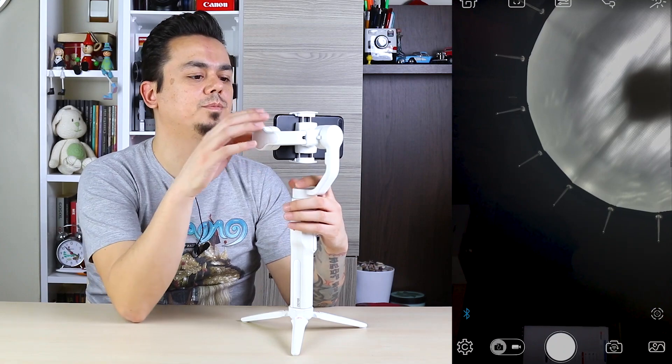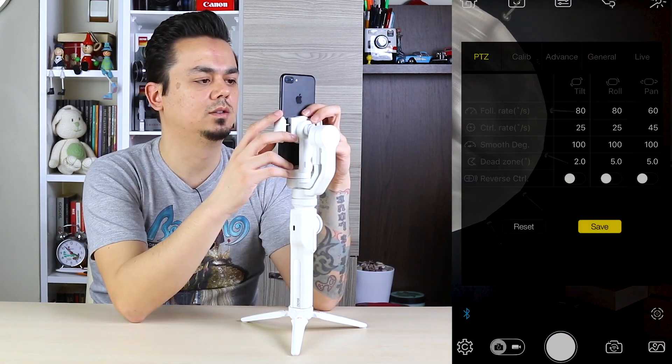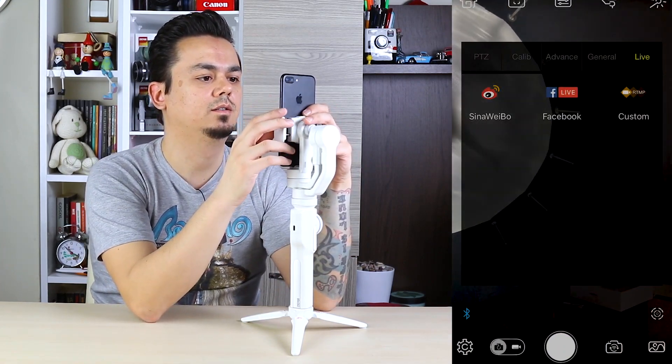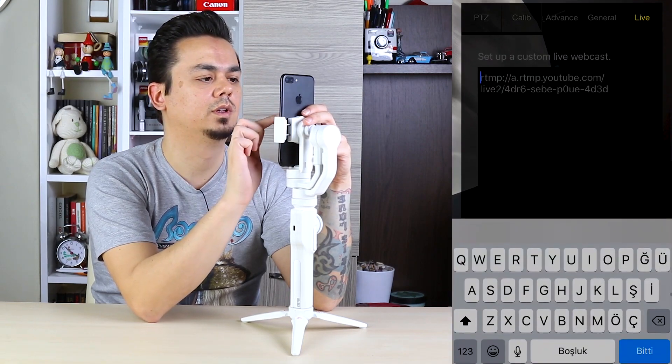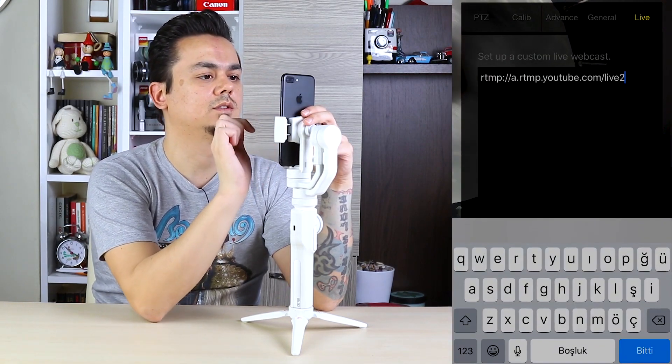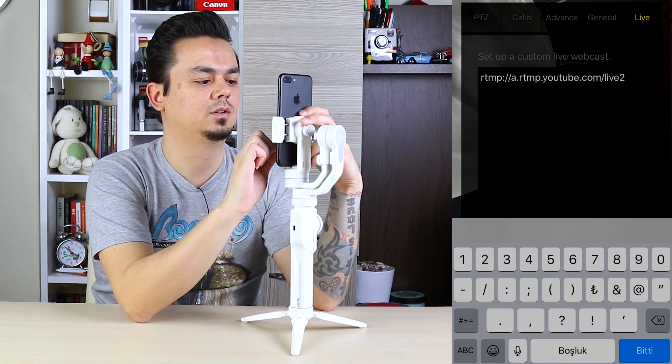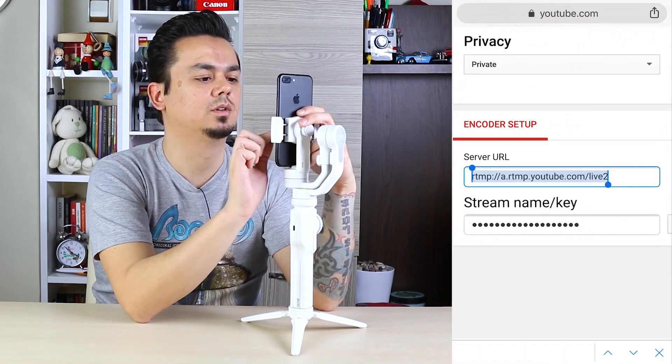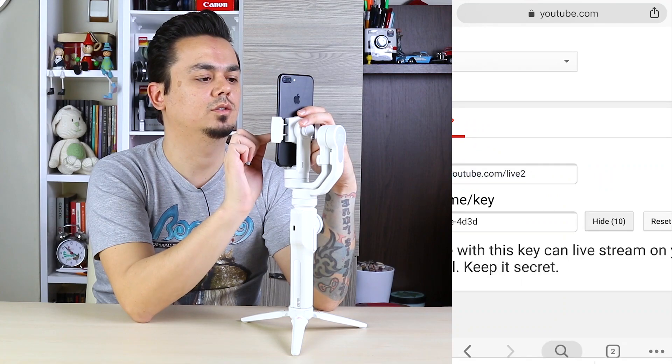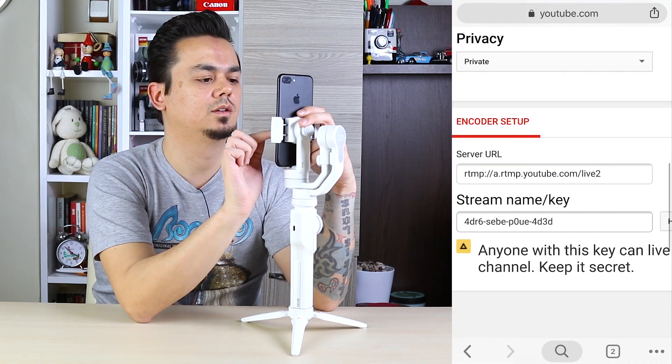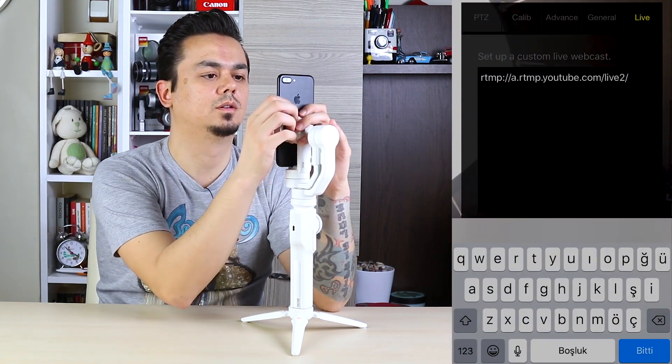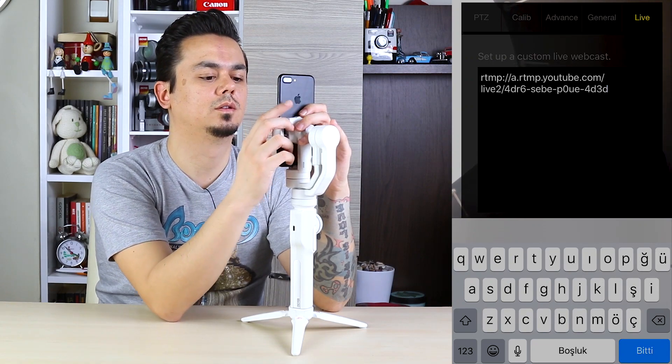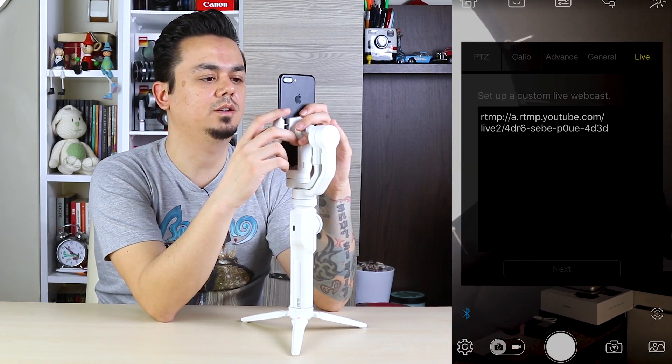And select settings, live, custom, paste the address and add one slash. Reveal your key and paste it, then next.